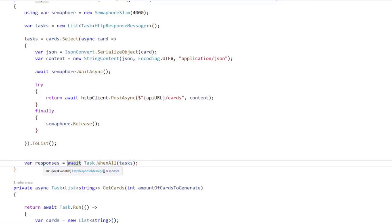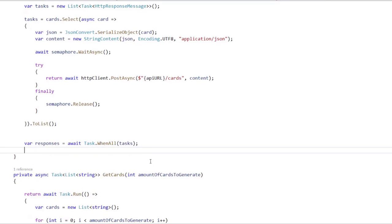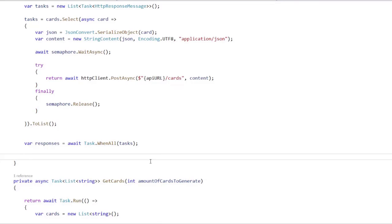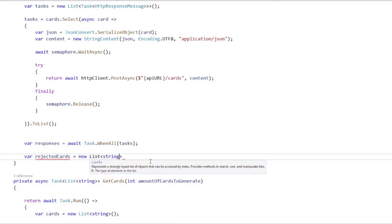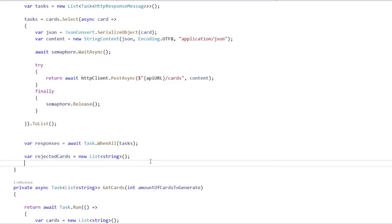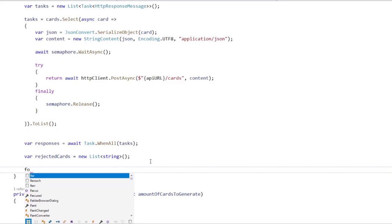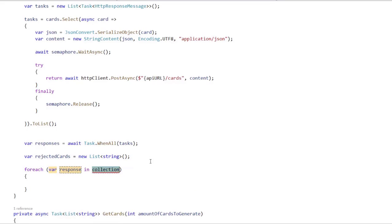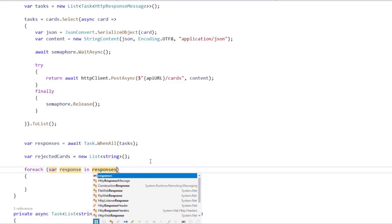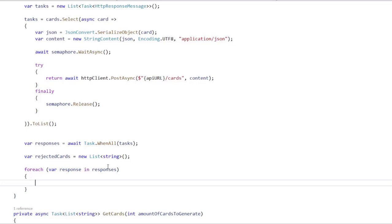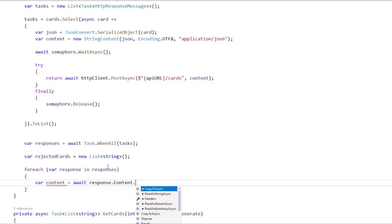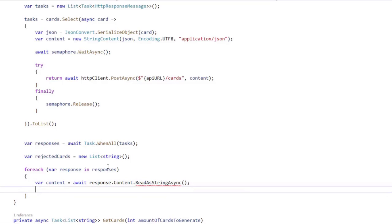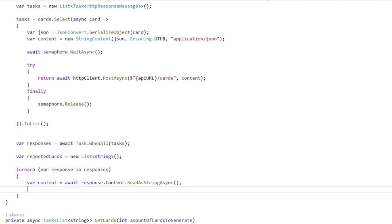We can iterate those responses and see which transactions were rejected. For example, let's create a list, rejected cards, new list of string. Now we're going to say for each response in responses, we're going to say content equal to await response.content.ReadAsStringAsync so that we can get the body of the HTTP response. Then we want to deserialize that response into a class.